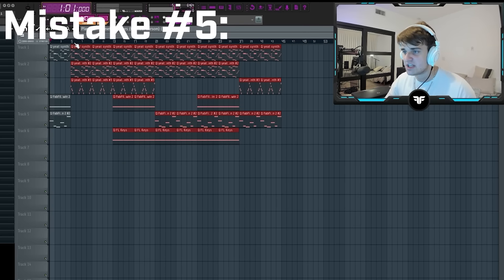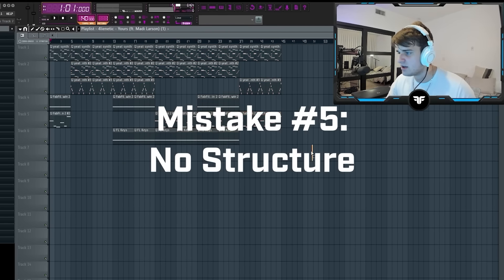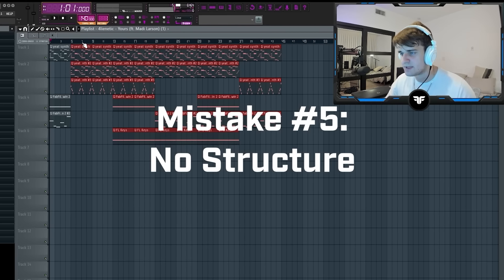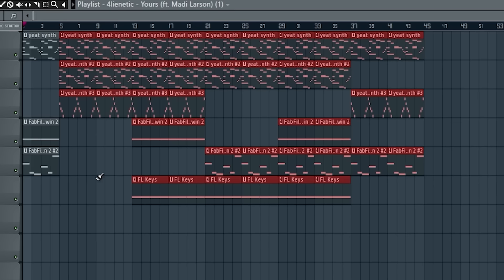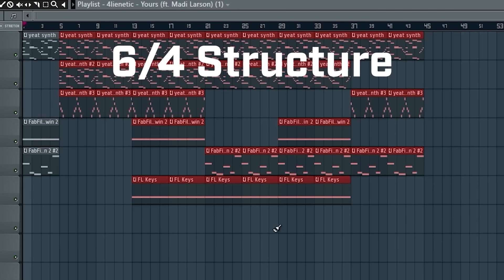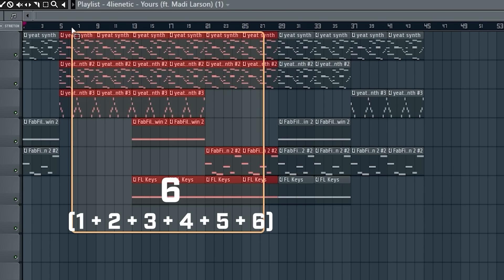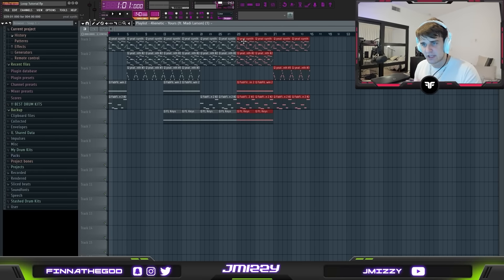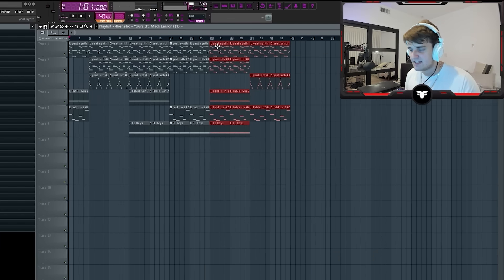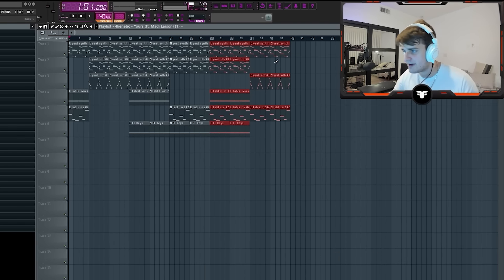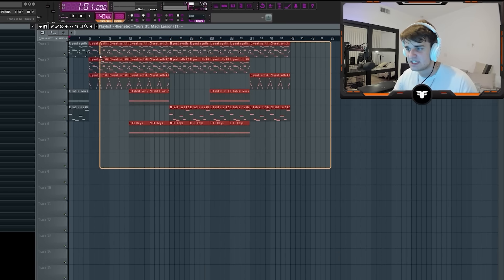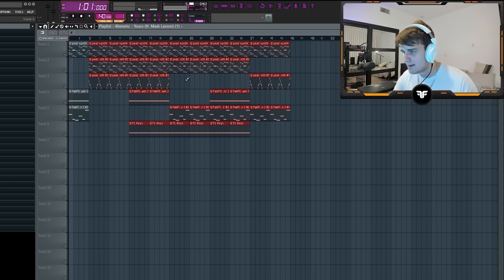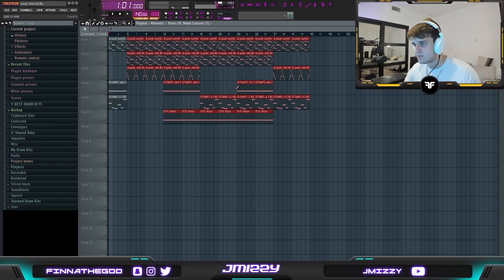Also, another mistake is not knowing general common arrangements. Stick to the 6-4: six bars for the verse and four for the hook. This is standard for most beats. Even though it'll get pre-arranged, it's the easiest pattern to rap on, so stick to it when you arrange your loops.